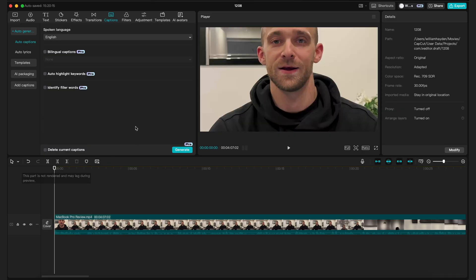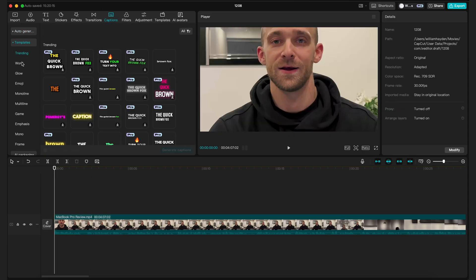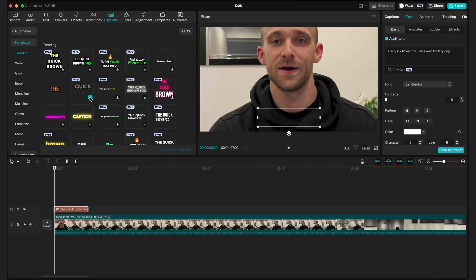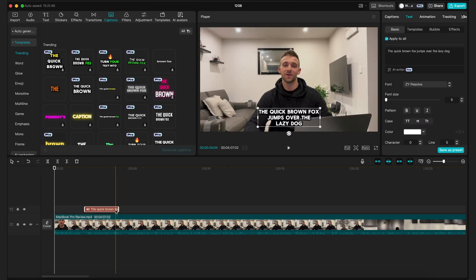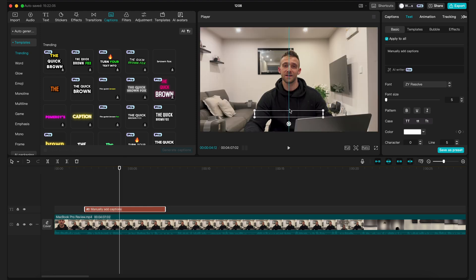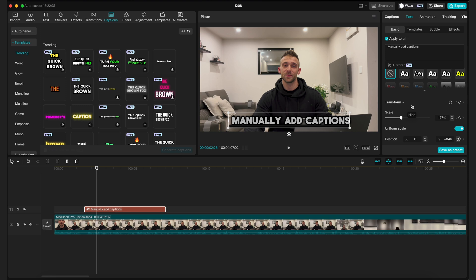You go to captions in the top left, caption templates, and then choose a template. Press the blue plus icon and drag your caption box to sync it where you need it on your timeline, then add the text that you need to over here. From here you can also make the changes that you need to make, like resizing and positioning the text.